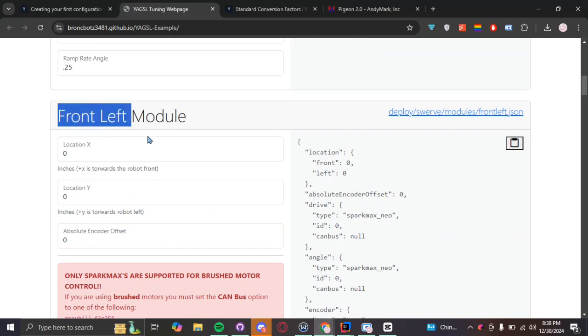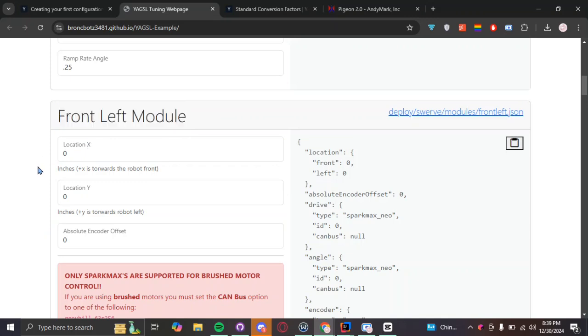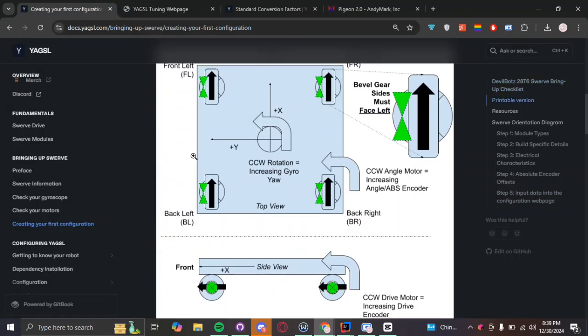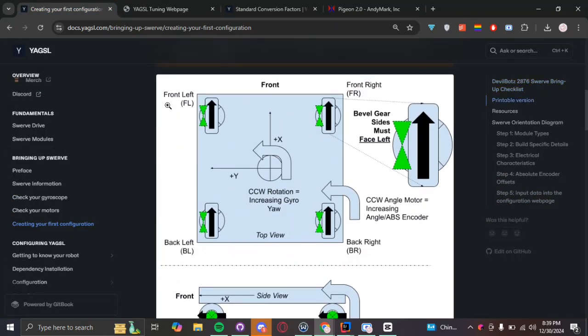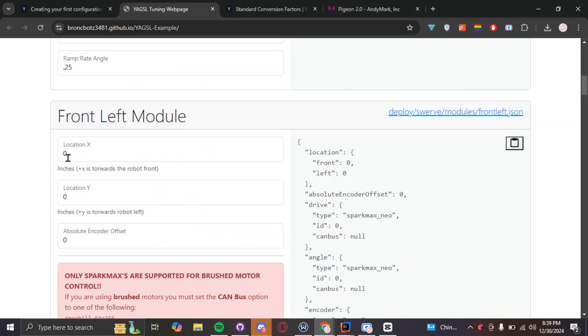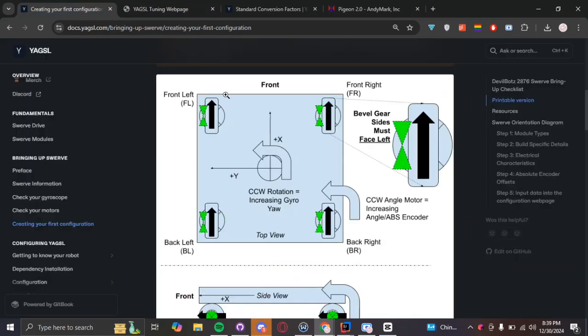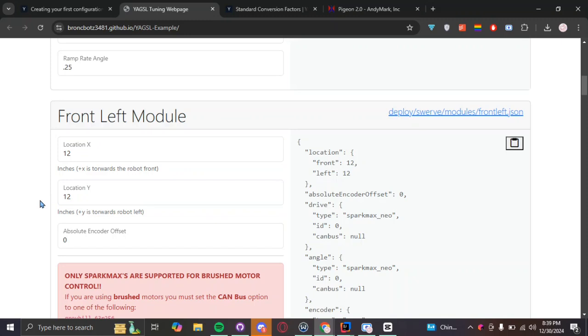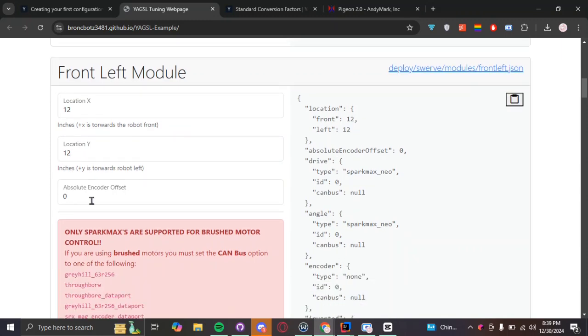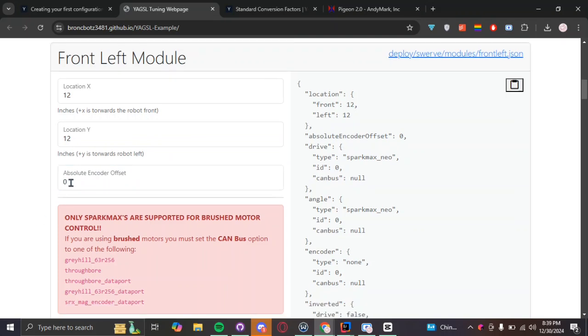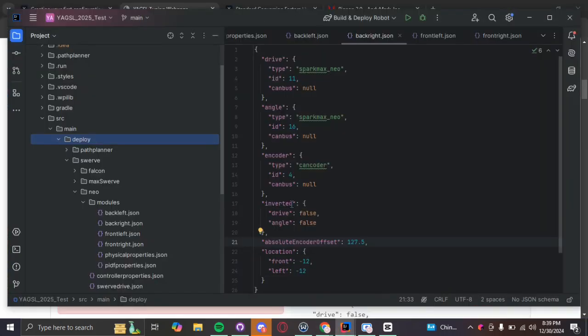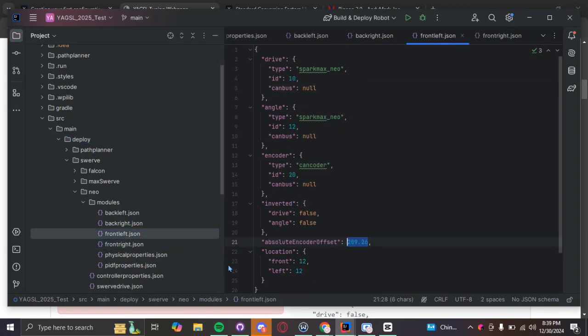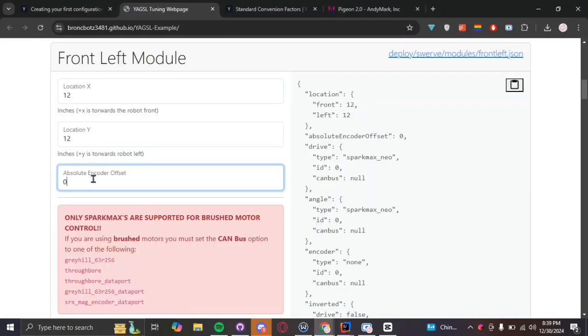Front left module. So, this is going to be our first module that we're going to be configuring. And this here is about that location I was talking about, how we're going to be referencing using this diagram. So, for the x-axis, this is going to be our front left. So, we want x in the positive direction and y in the positive direction. So, for us, last year, that was 12 positive. Y was also 12 inches in towards the left. This here is the absolute encoder offset. And basically, once again, is how much you had to offset the wheels for you so the bevel gears would line to the left. And the front left was 209.626.